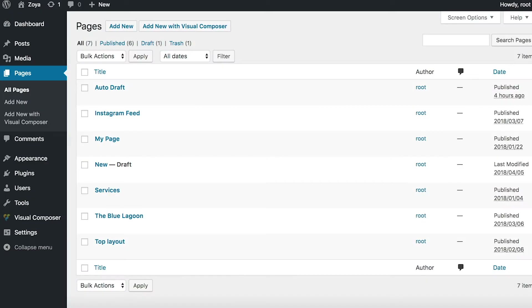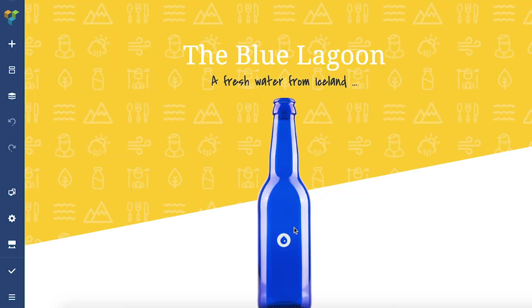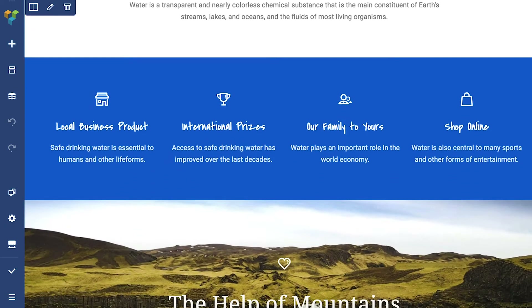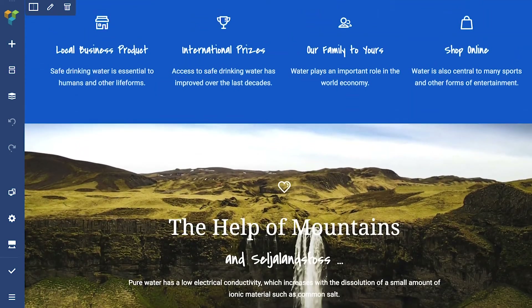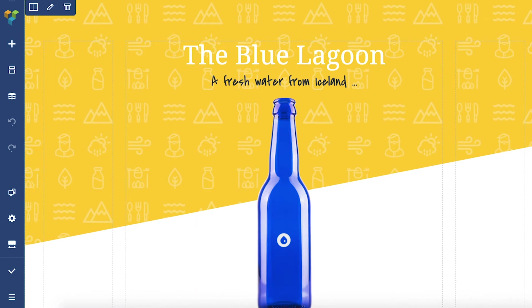Hi everyone! In this video I'm going to talk about the front-end editor. You can access it here through your WordPress admin panel. The first thing you see is the navigation bar on the left and your content on the right, just like it looks on the published site. It contains the tools you will work with to create your page.